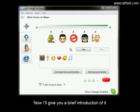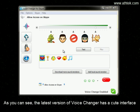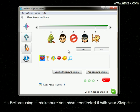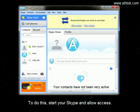Now I'll give you a brief introduction of it. As you can see, the latest version of Voice Changer has a cute interface. Before using it, make sure you have connected it with your Skype. To do this, start your Skype and allow access.